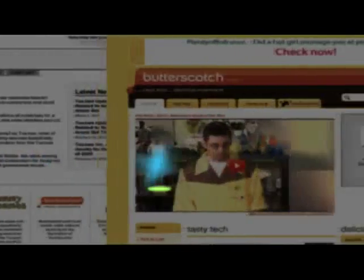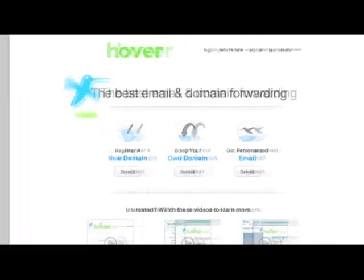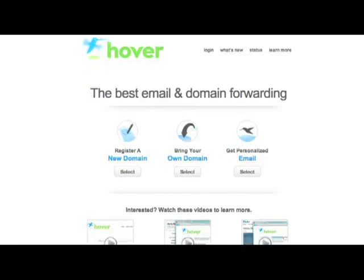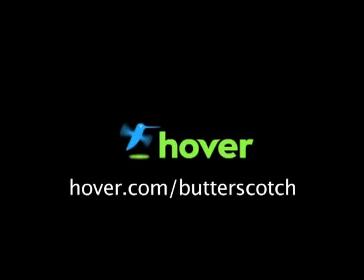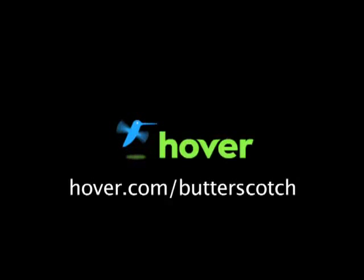Hey, this is Doc. If you're looking for a cheap and easy way to put your own content on the web, go get domain names from Hover.com. Just visit Hover.com slash Butterscotch and you'll get 10% off and support shows like these. Thanks.